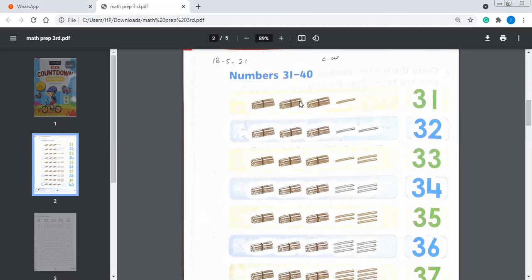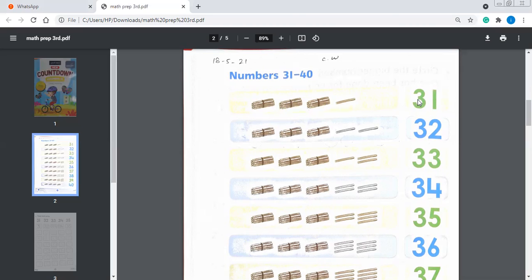These are tens. Let's count them. 1 ten, 2 tens, 3 tens. 1 ten means 10, 2 tens means 20, and 3 tens means 30. And this is 1. So this is called 31, as it is written over here.